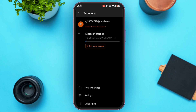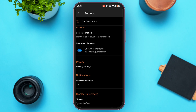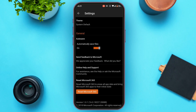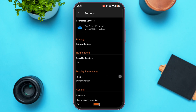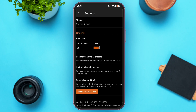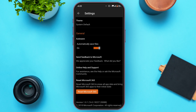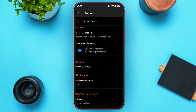To access the settings, tap on the Settings option. From here you'll be able to find settings regarding account, privacy, notifications, display preferences, general, and more. Explore the settings options on your own — they are very simple.